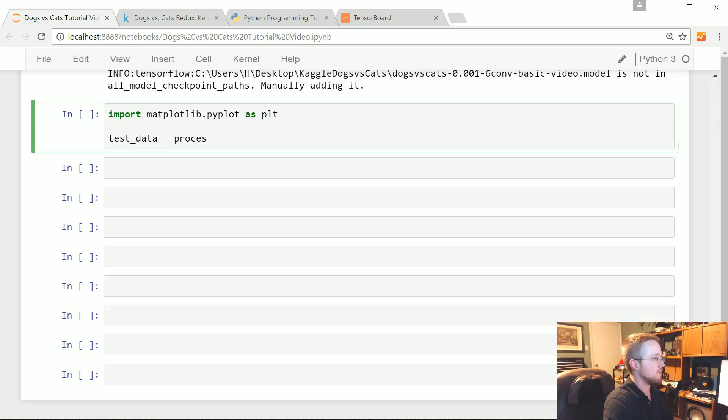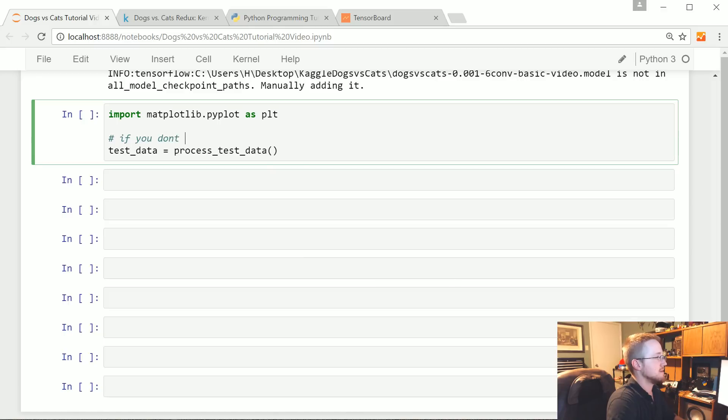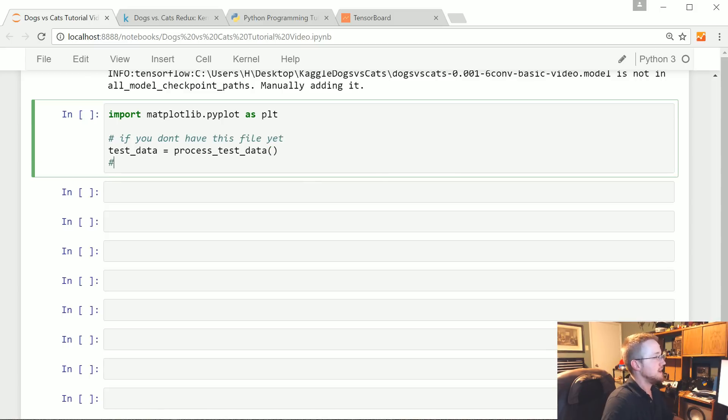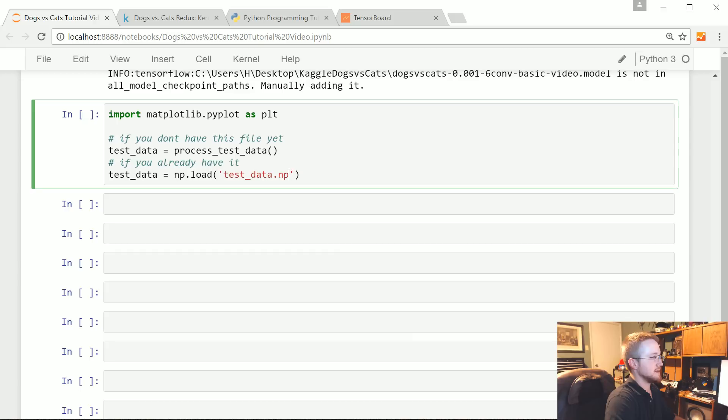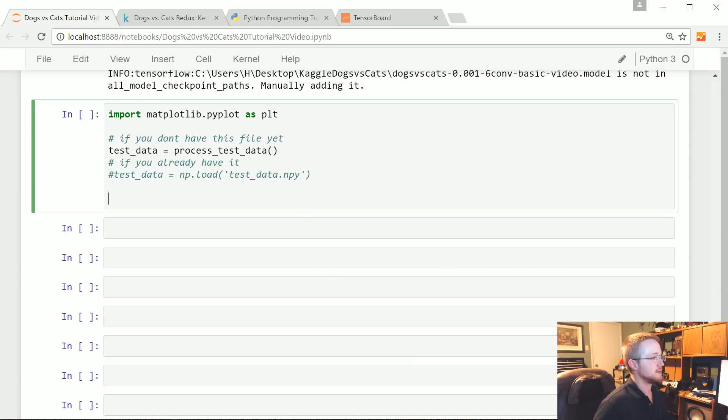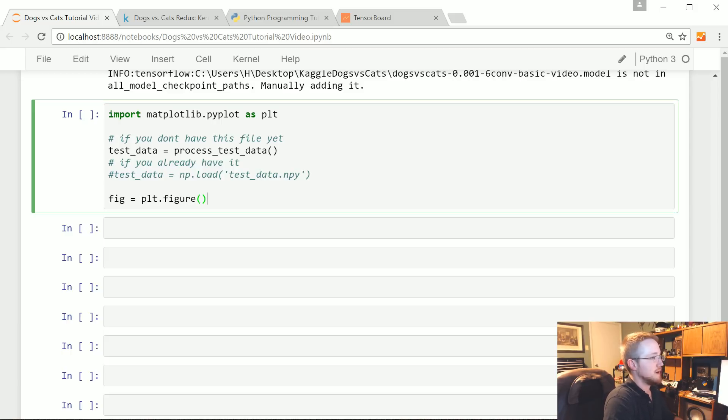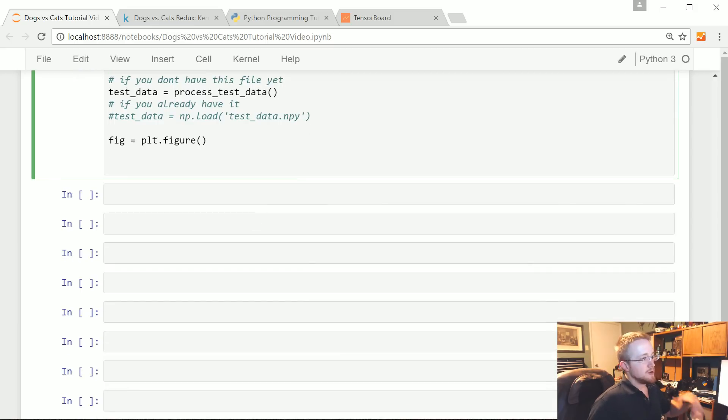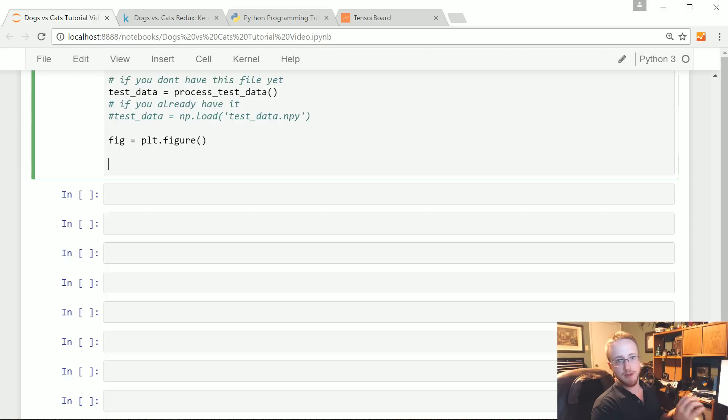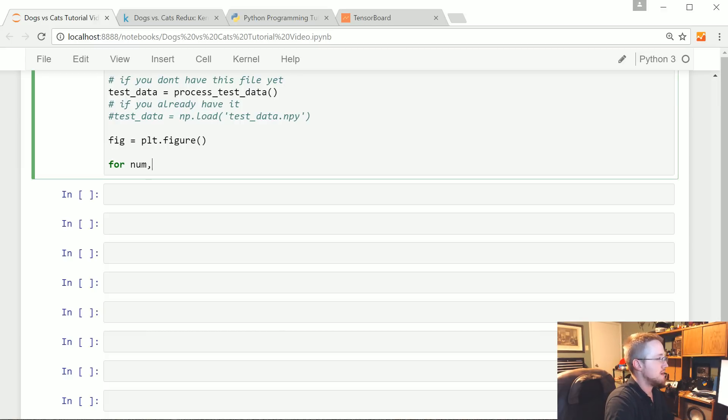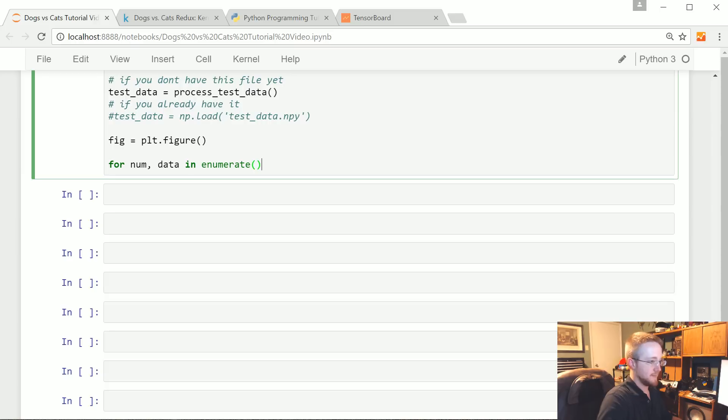Now we're gonna do is basically test data equals process test data if you don't have it yet, and then if you already have it then you could just say test data equals np.load test_data.npy. Now we're going to do is fig equals plt.figure and iterate through the first 12 testing data's and plot them up on a figure with the classification as the title. For num, data in enumerate test_data up to number 12.